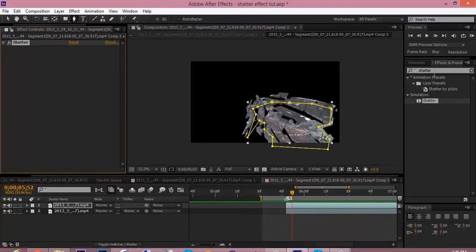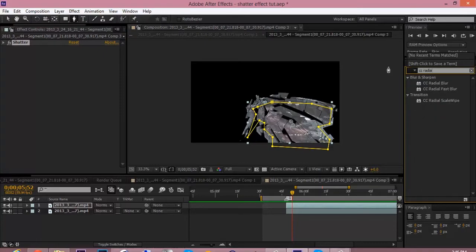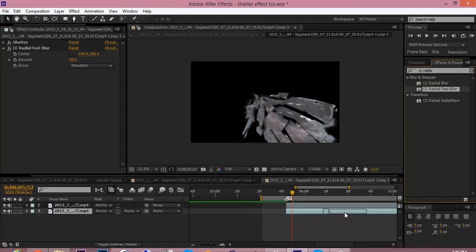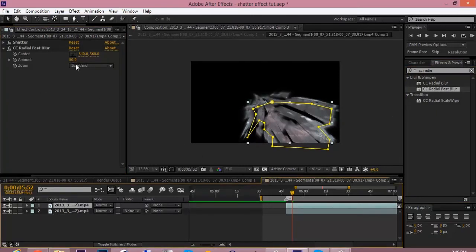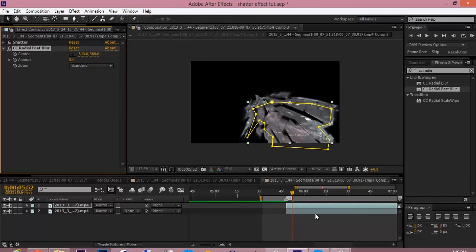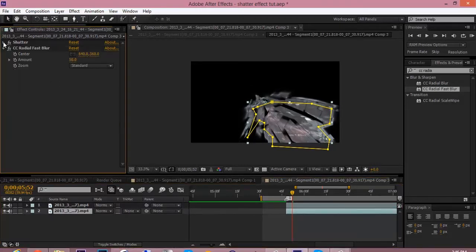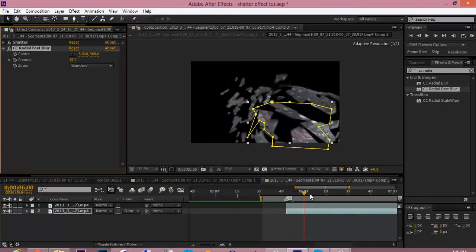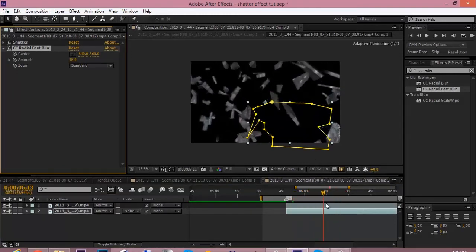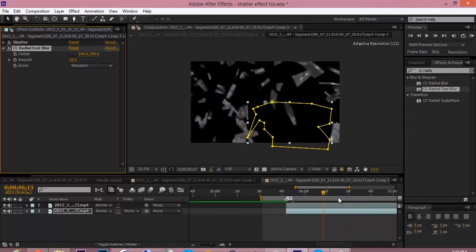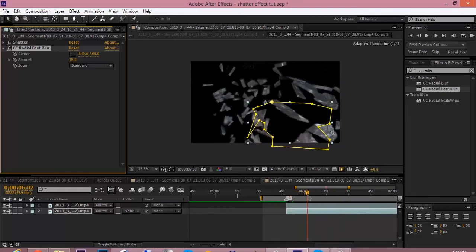So now you want to type up CC radial fast blur. Drag that on to both. And then change the amount of the smaller pieces to 5. And for the larger pieces, which is the bottom clip, you change it to 15. So it gives a little nice blurry, fuzzy, you know, shatter.